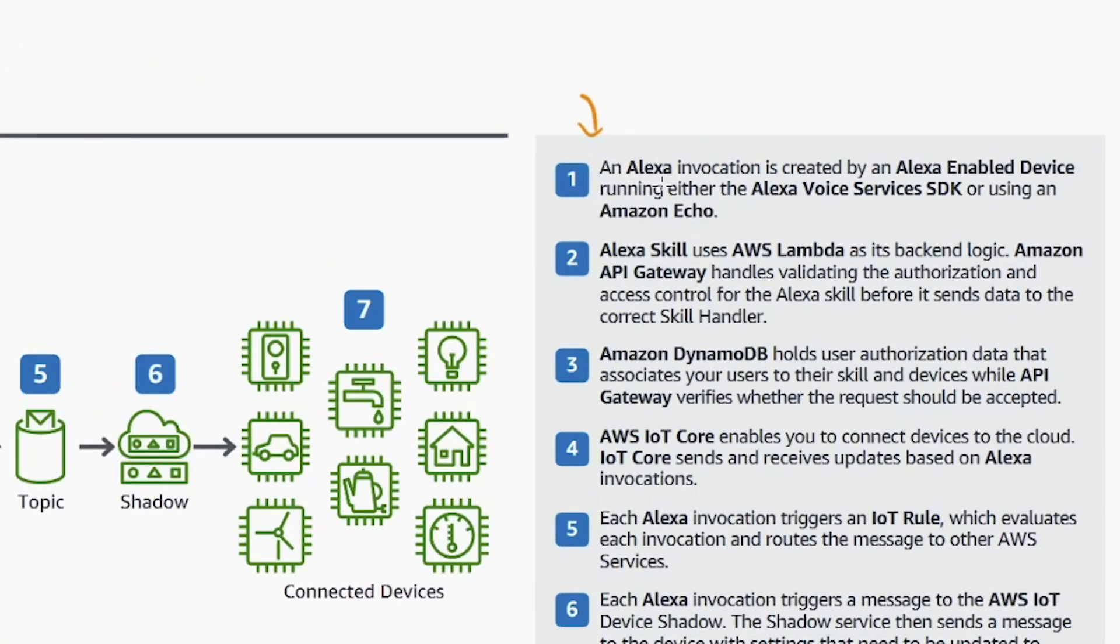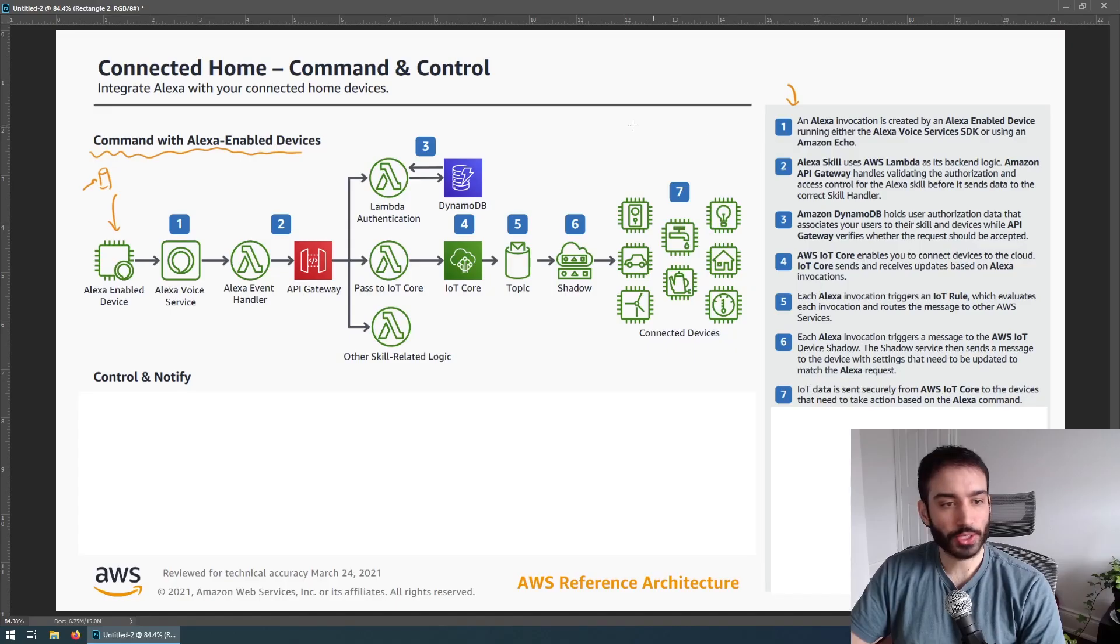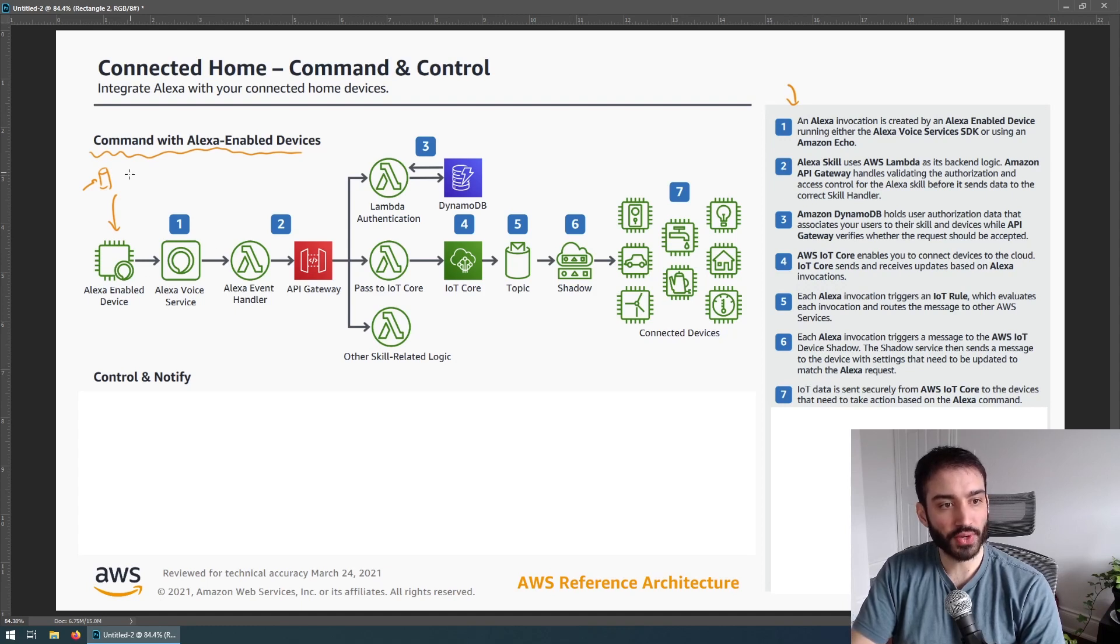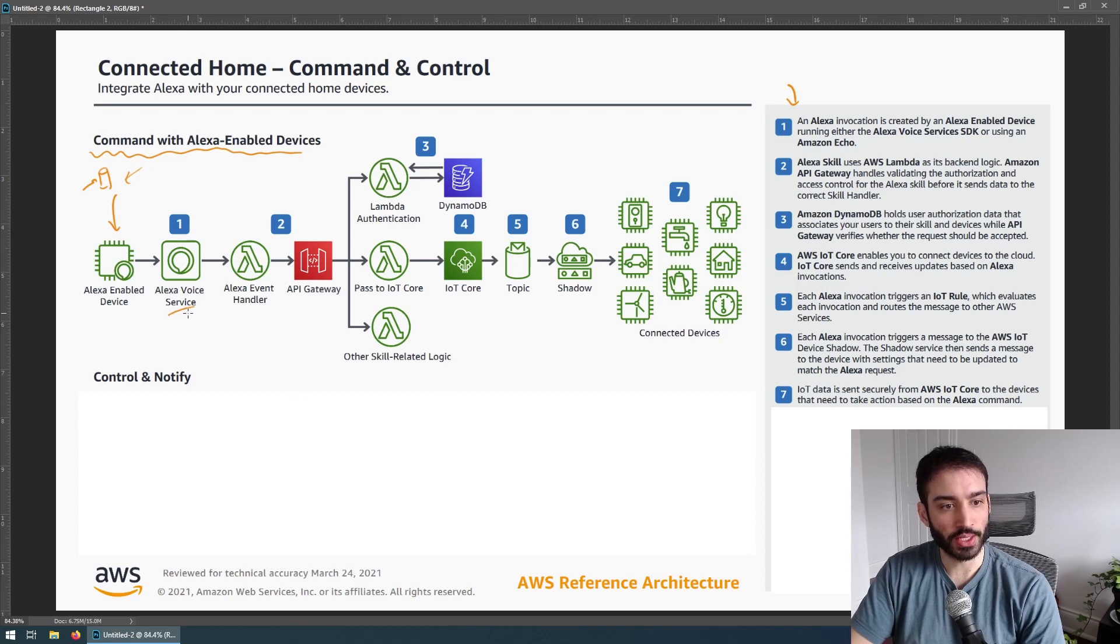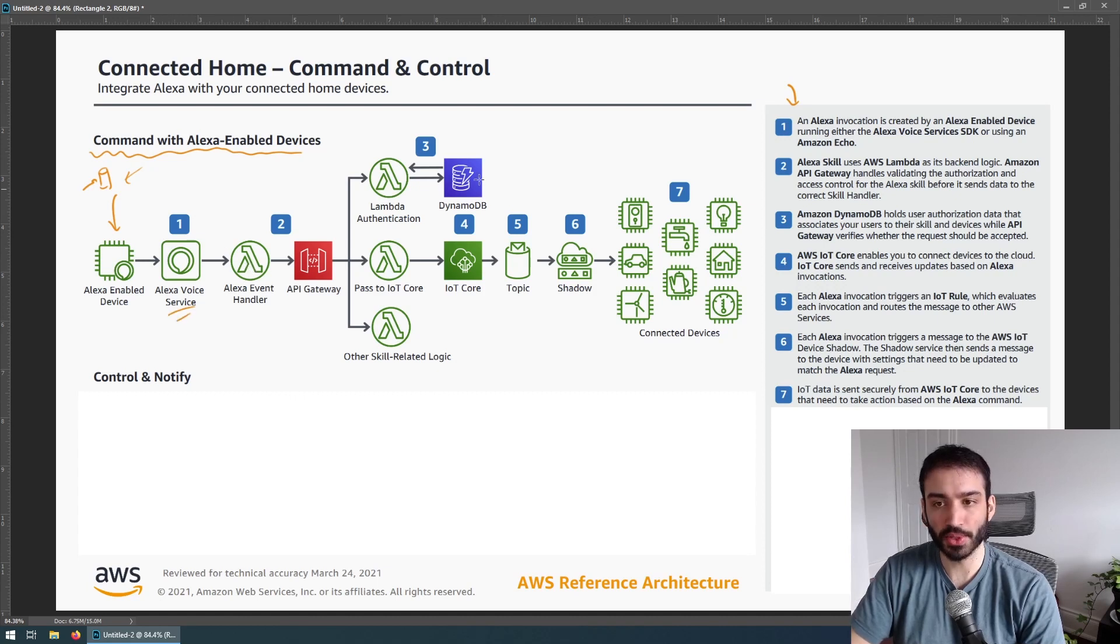So the first step is an Alexa invocation is created by an Alexa enabled device running either the Alexa voice services SDK or using an Amazon Echo. That's our first step here where we have our device that's sitting right here and that is issuing a command to the Alexa voice service. So we can see here it does something with the Lambda. So let's check out what that does over on the right.